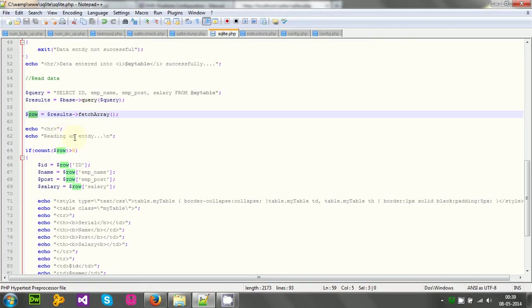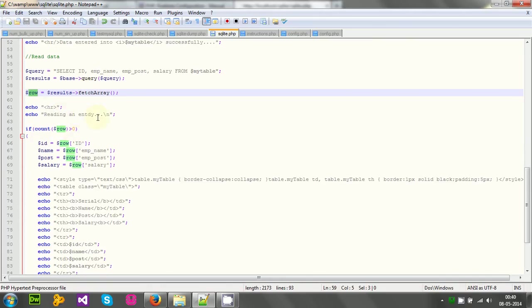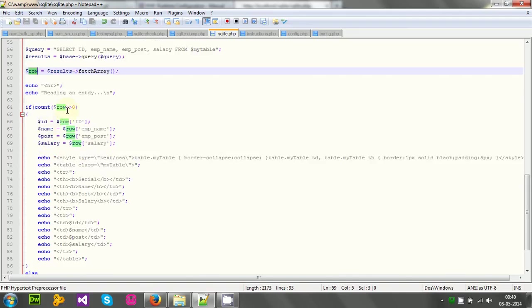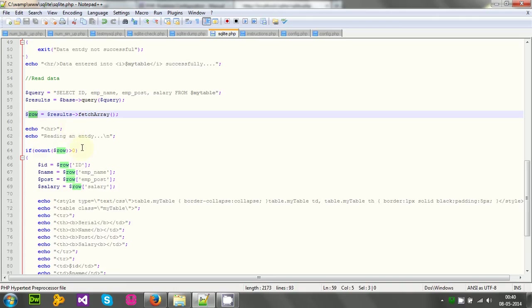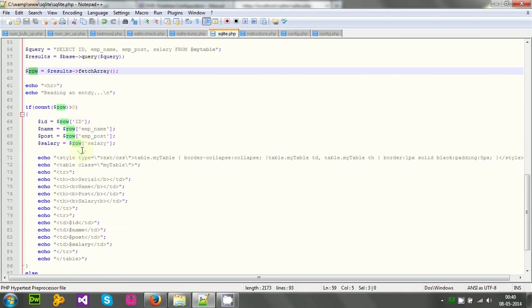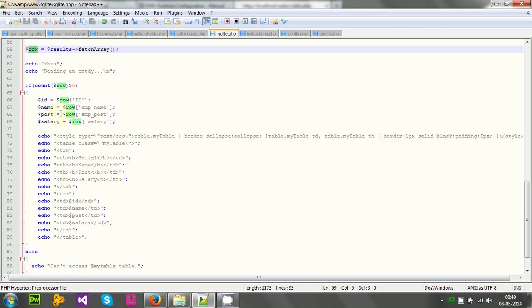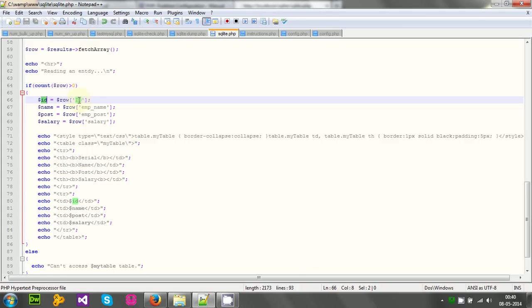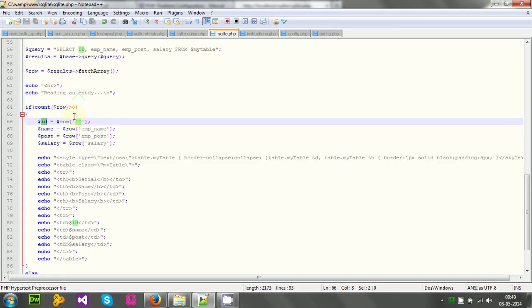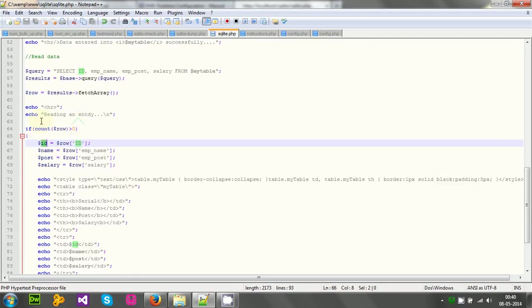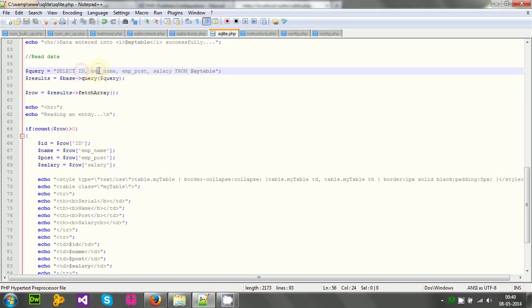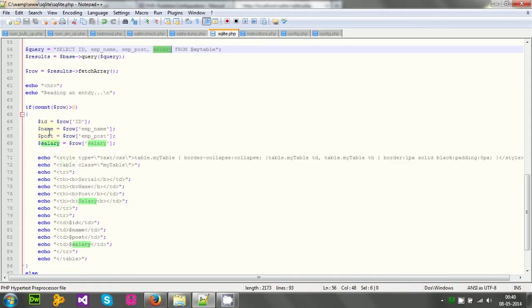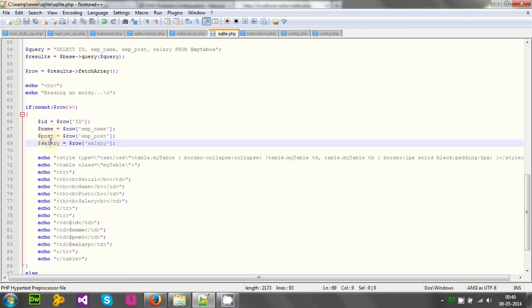And then reading an entry, I echoed here, reading an entry. Then if count row is greater than zero, if some data is read actually, then id row, row within parameter id. That means when I get the result in row array, I will get the array with key values with exact same name, id, emp name, emp post and salary. Well, I have received those values inside different variables.